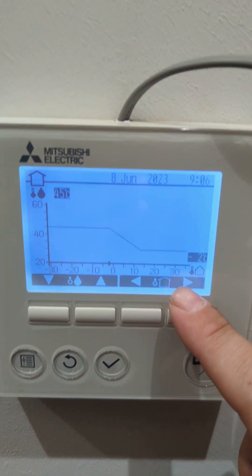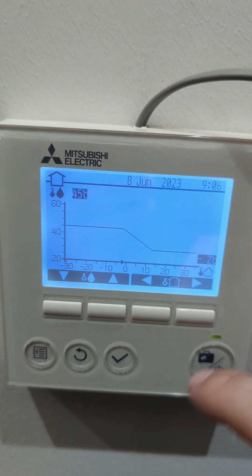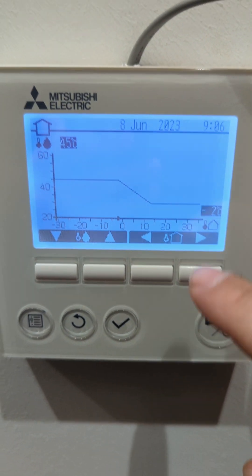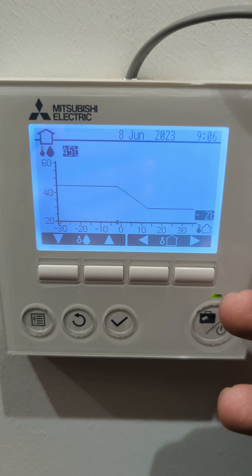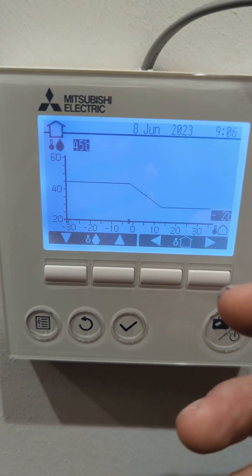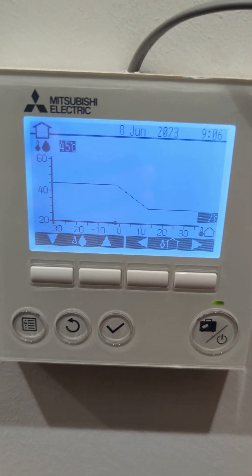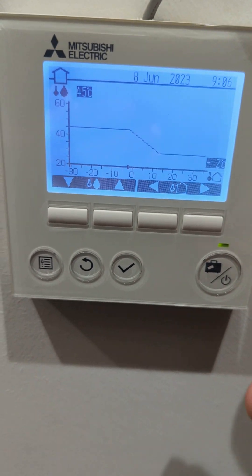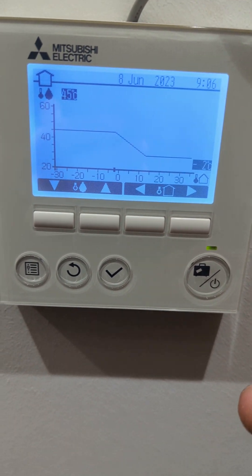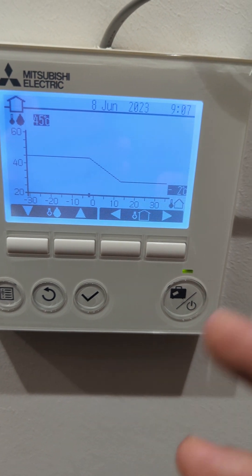If we press the button on there, we can see at the moment we've got 45 degree flow temperature at anything down to minus two onwards. What this means is that when it's minus two outside temperature, the unit will give you a 45 degree flow temperature. Now in most cases in new build properties or well insulated properties, 45 degree flow temperature is more than enough. It depends on what type of emitters you've got — if you've got radiators, sometimes you might want that a little bit higher.